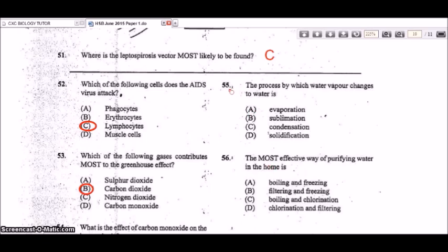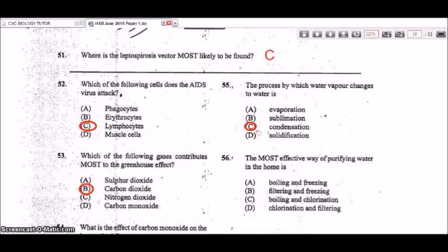Question 55: the process by which water vapor changes to water is condensation — going from gas to liquid. This is part of the water cycle. Evaporation is the reverse — liquid water turning to water vapor.